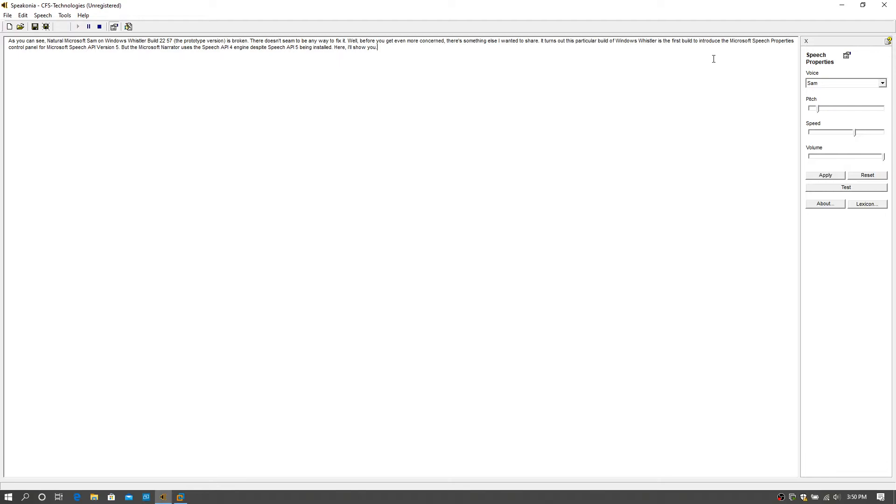Well, before you get even more concerned, there's something else I wanted to share. It turns out this particular build of Windows Whisper is the first build to introduce the Microsoft Speech Properties Control Panel for Microsoft Speech API version 5. But the Microsoft Narrator uses the Speech API 4 engine despite Speech API 5 being installed. Here, I'll show you.